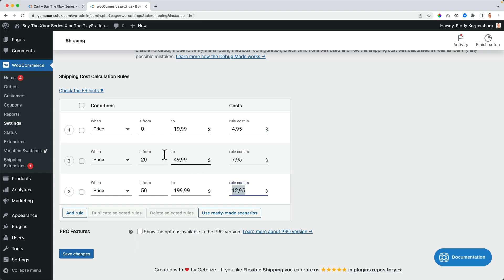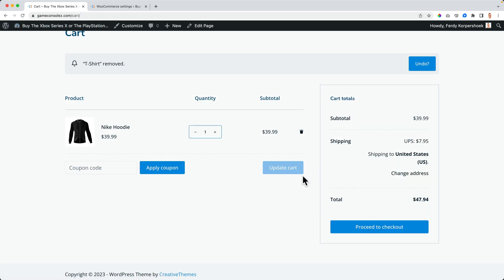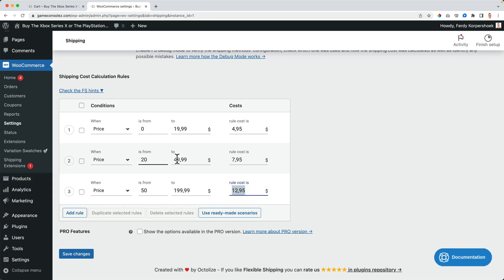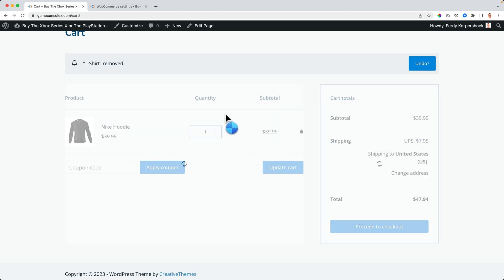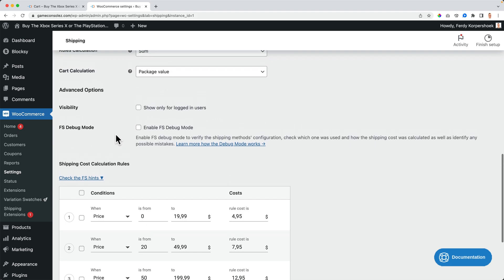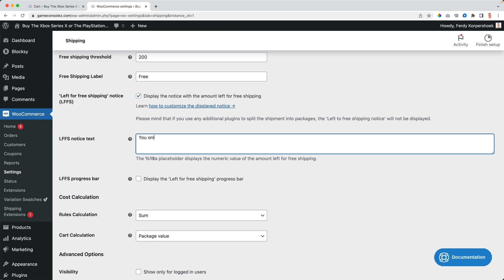If I spend between $20 and $49.99, I pay $7.95. So in that way, we can calculate shipping — but it's only for a US address. What I really like is the option to display a notice showing the amount left until free shipping.